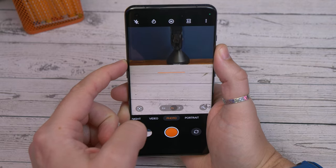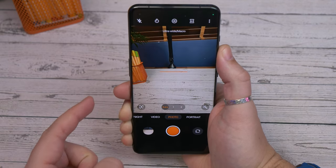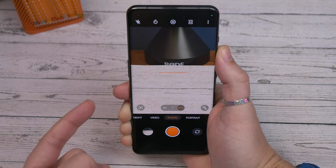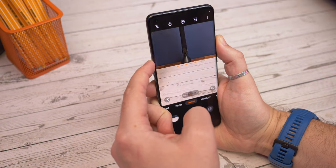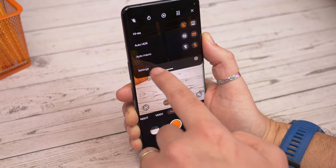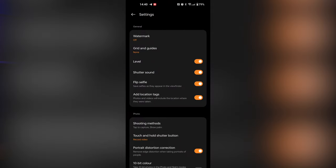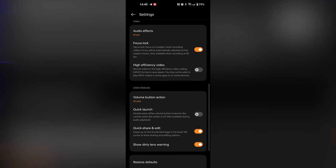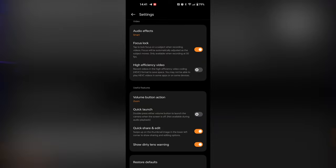Next is turning your volume button into a zoom. By default, like most phones, if you're using the camera and press either volume up or down it'll take a photo. If you'd rather use it for the zoom function instead you can — it lets you zoom in and out without touching the screen. Just open up the camera settings using the three dots in the corner of the camera app, then hit settings. Scroll all the way down to the useful features options and tap volume button action, then tap zoom to select it and your volume button will now zoom in and out in the camera.